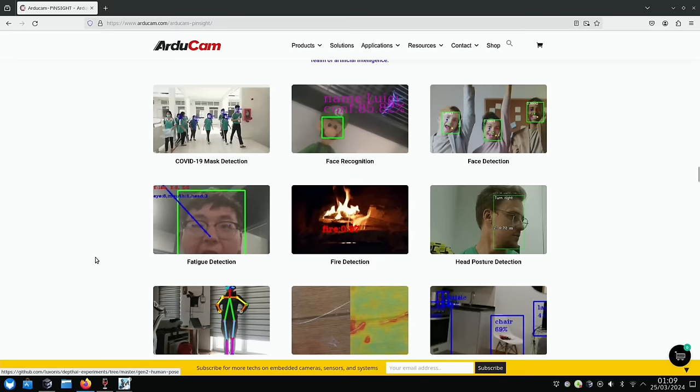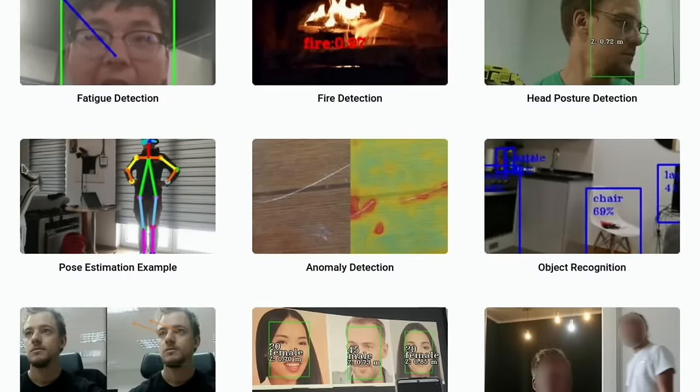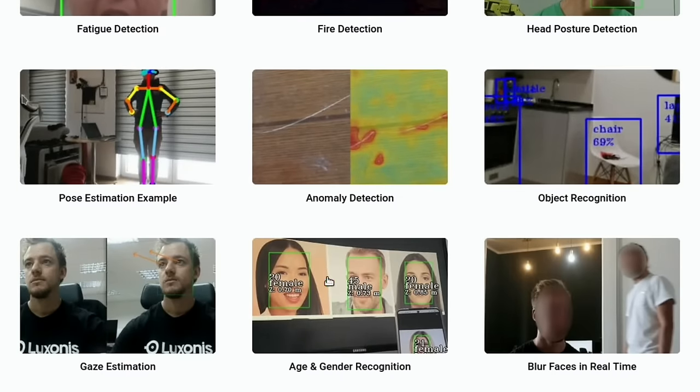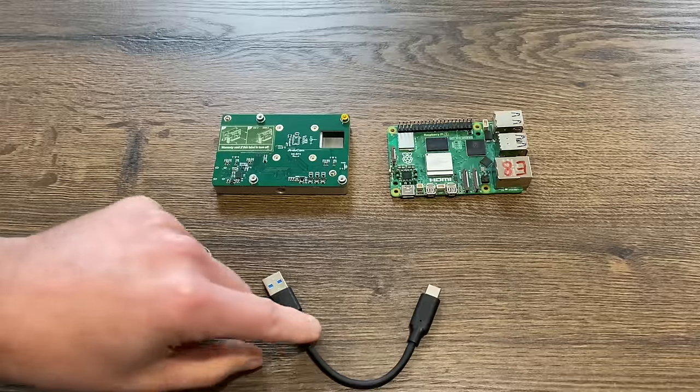And there's a few more demonstrations here, mask detection, face recognition, head posture detection, fire, fatigue, blur faces in real time. And there's more demos on their site, obviously I'll put a link to it in the description.